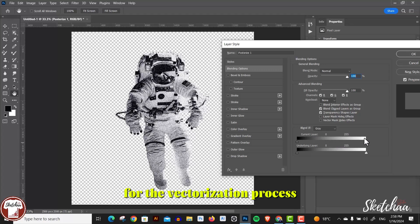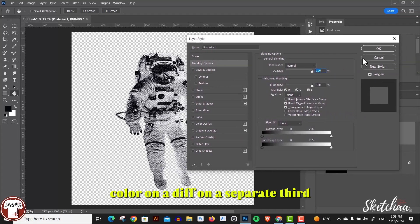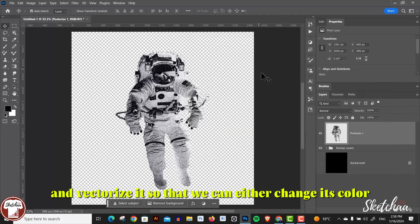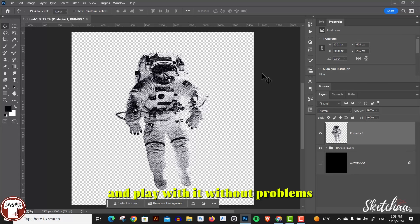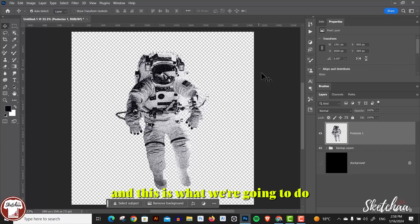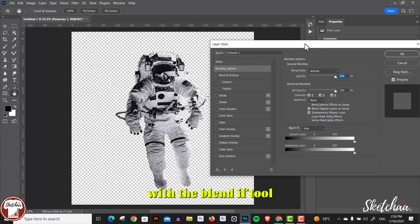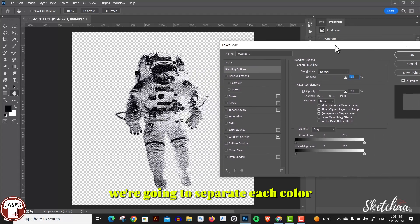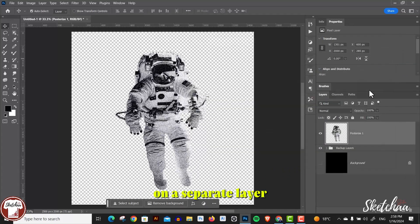For the vectorization process, we're going to separate each color on a separate layer and vectorize it so that we can either change its color or move it to Adobe Illustrator and play with it without problems. This is what we're going to do with the blend if tool - we're going to separate each color into a separate layer and vectorize it.